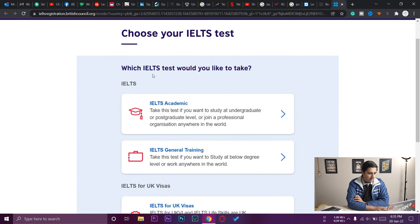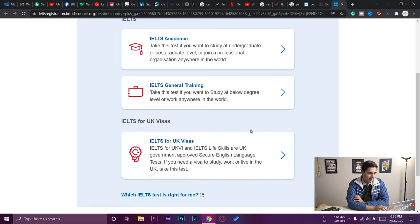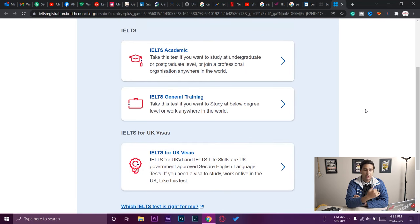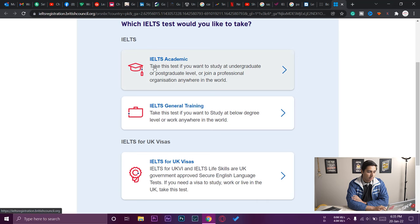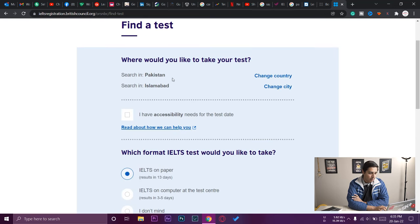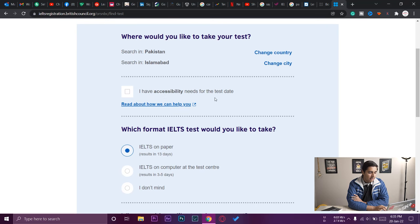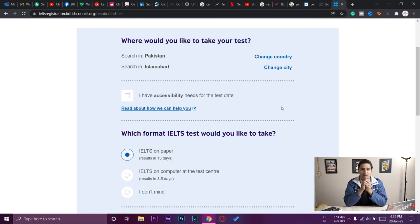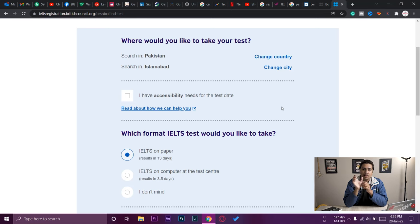It asks which IELTS test you'd like to take: IELTS Academic, IELTS General Training, or IELTS for UK Visa. If you're unsure, press the link to see the differences. I'm a student so I'm selecting IELTS Academic. There's also an option for accessibility needs — if you have a condition like very weak eyesight you can request a larger font size, but you'll need to provide medical proof.